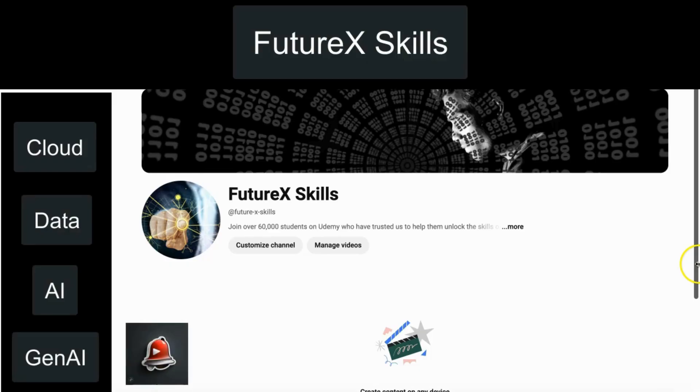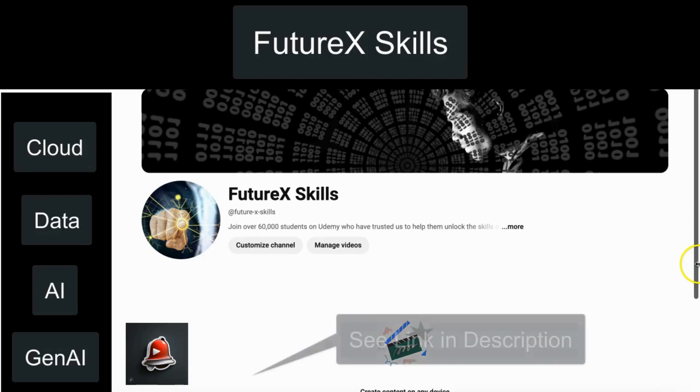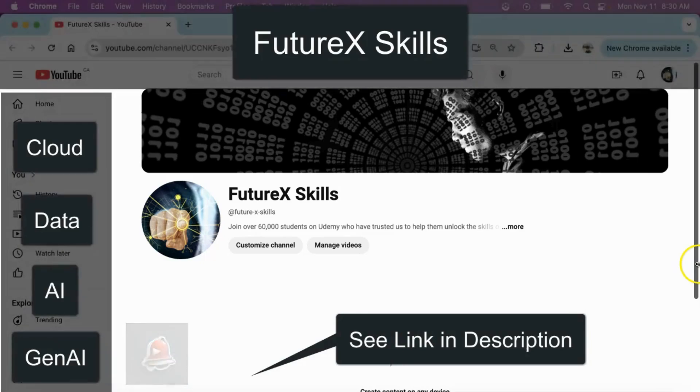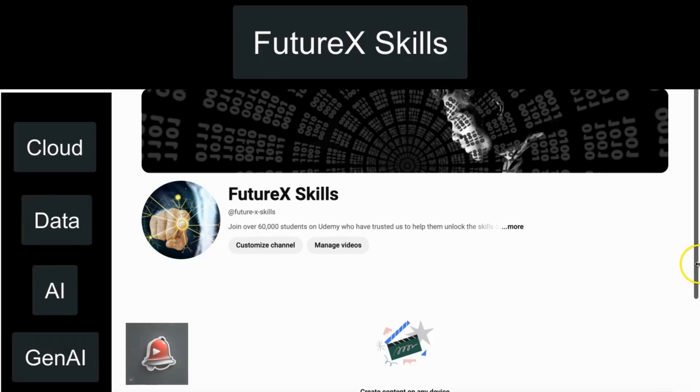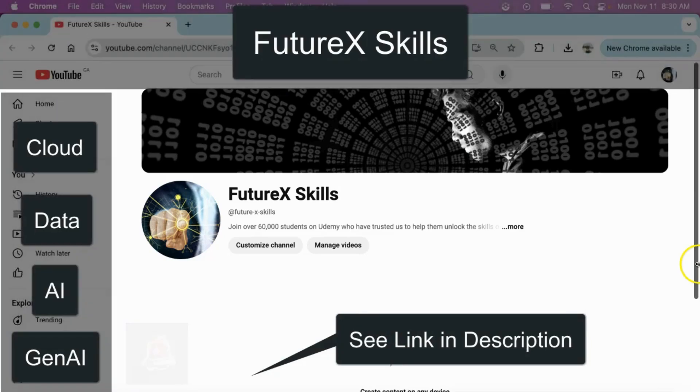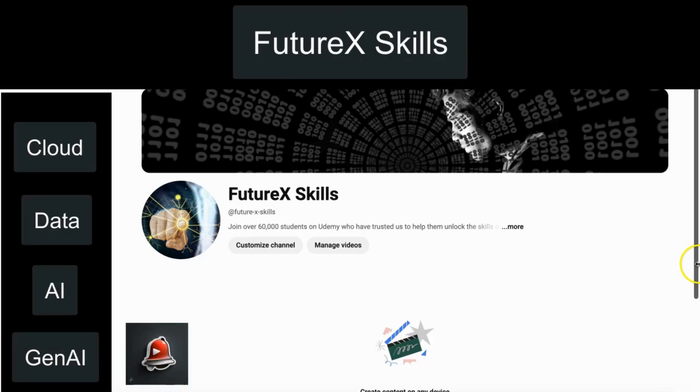Thank you for watching this Crash Course on Apache NiFi Logging. You can click the link in the description to explore our popular Udemy course on Apache NiFi. We also offer many courses on Cloud, Data, AI, and Generative AI. Additionally, you'll find plenty of content on our YouTube channel on the same topics. Subscribe and hit the bell icon to stay updated.